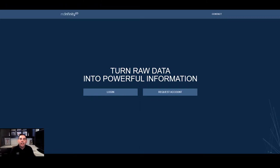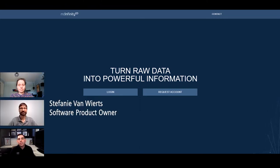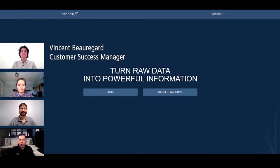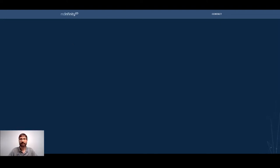The team presenting today includes Robert Chrisman, our Marketing Manager and Voice of the Customer, Stephanie Van Wirtz, our Software Product Owner from our Software Development Team, and Vincent Beauregard, our MD Infinity Customer Success Manager. As you mentioned Brett, there are two updates that Stephanie and Vincent will review in this video.